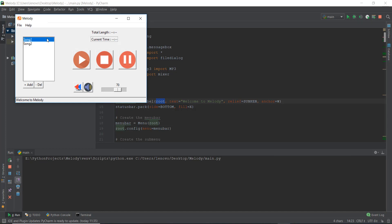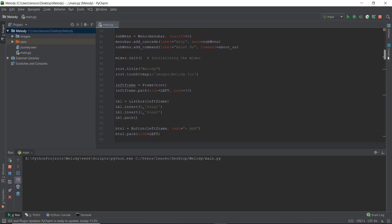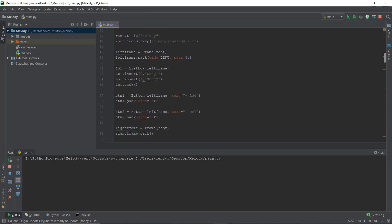This looks pretty good guys and this is pretty much it for day 22. We have added our playlist options with the add and delete buttons. In the next video, instead of just inserting songs manually, we'll actually learn how to add songs to the playlist using our program. I'll see you on day 23 — peace out.